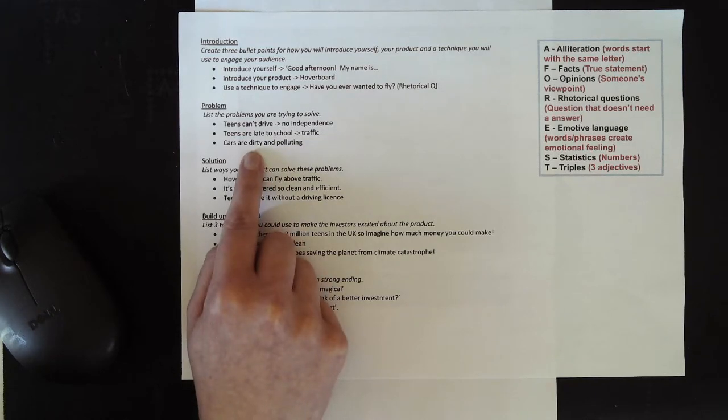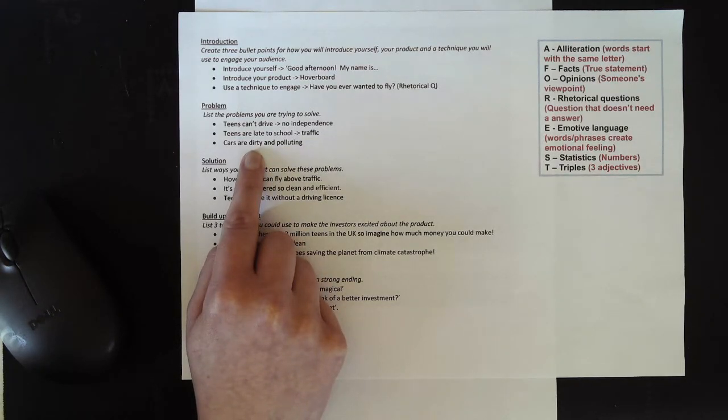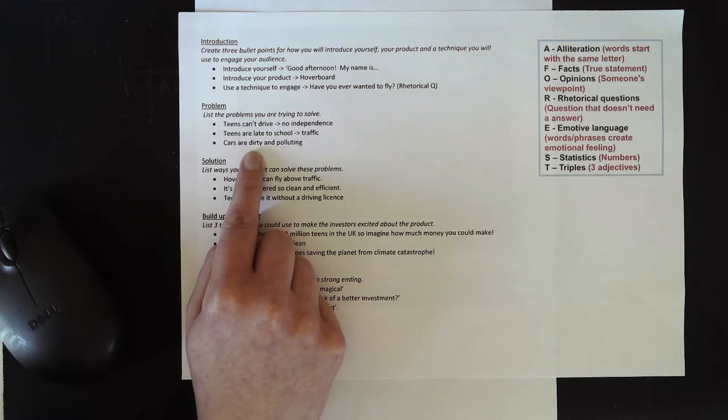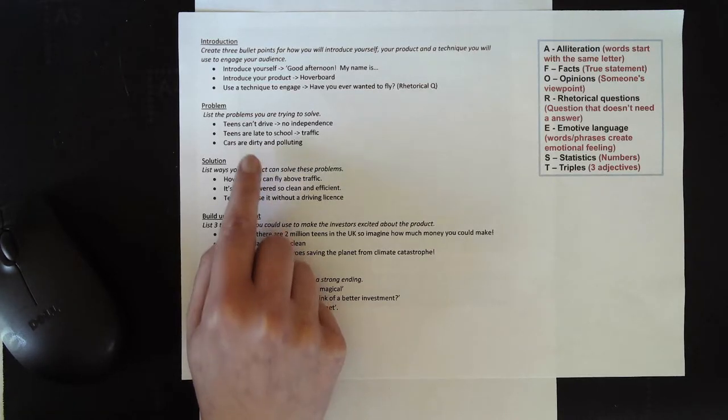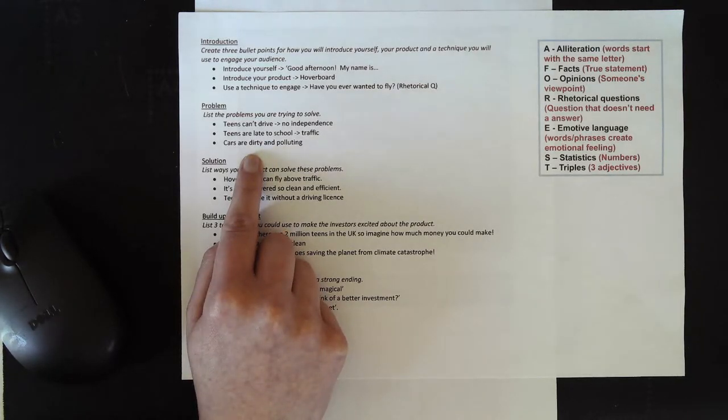So you need to now take a minute to pause this video and spend one or two minutes listing the problems that your invention is trying to solve.